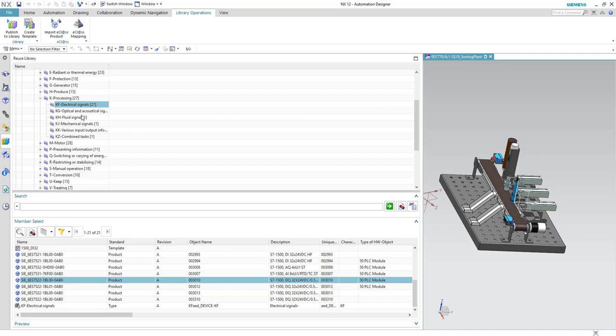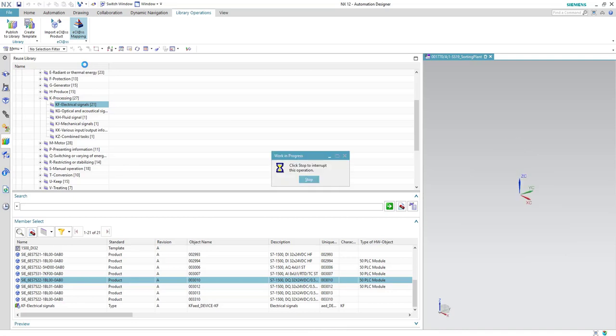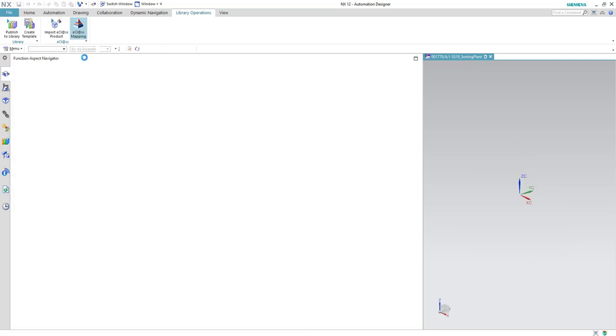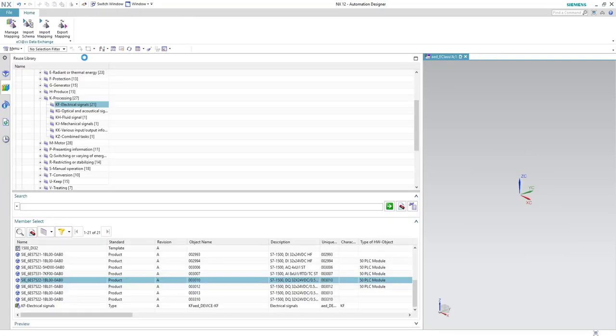The first step is to do the mapping and mapping the configuration of NX to tell it how to map the product particular properties to the imported eClass file from the manufacturer website. To do this we have to go to the Library Operations and then click eClass Mapping.